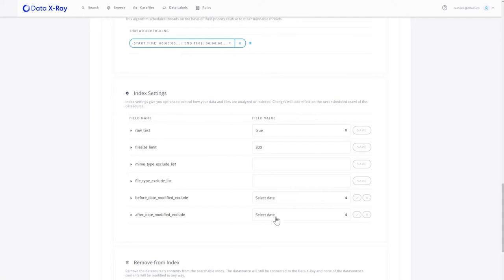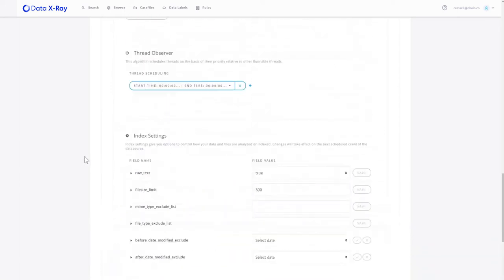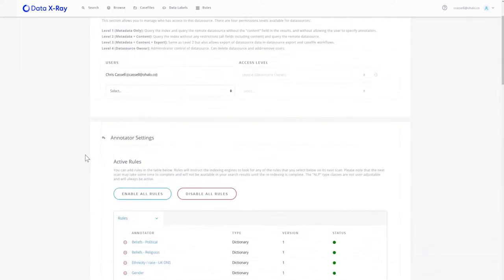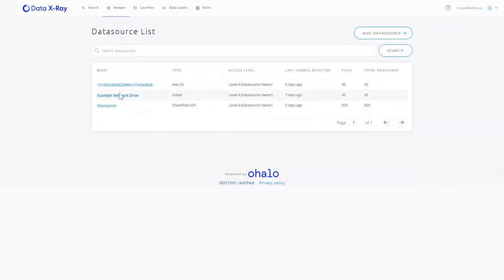You can also tune this to be between certain dates, certain file limits, and certain file types. So let's go back to our data source.